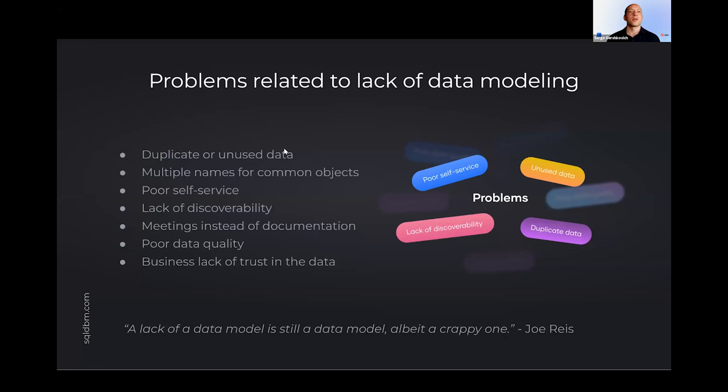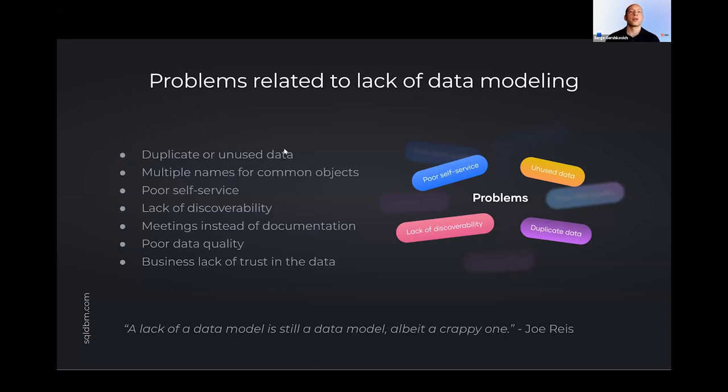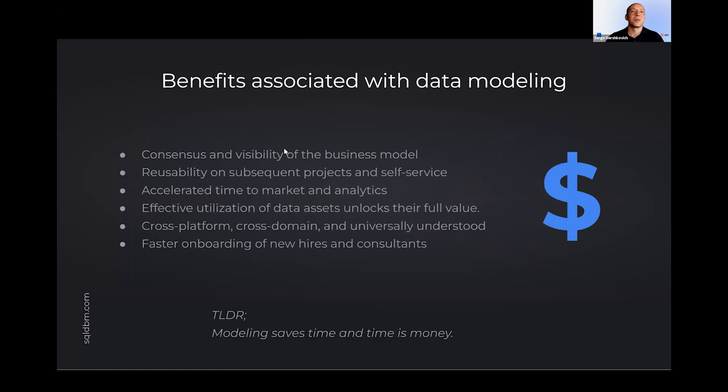And I think if anyone spent any time in the data space, they're familiar with a lot of these: duplicate data, incorrect data, siloing, poor data quality, lack of trust, the inability to source and understand where data is coming from, meetings, arguments, iterations. I know all of you on the call should be intimately familiar with these.